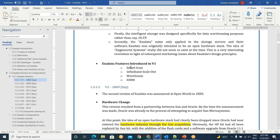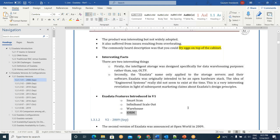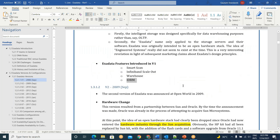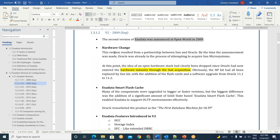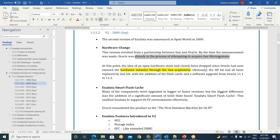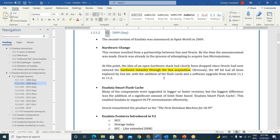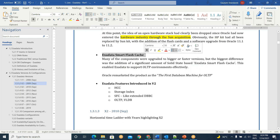All these things will come in coming classes, though I'm not elaborating now. Next, V2 version in September 2009. This is the second version — Exadata announced at OpenWorld in 2009. What is the hardware change? This version resulted from a partnership between Sun and Oracle. By the time the announcement was made, Oracle was already in the process of attempting to acquire Sun Microsystems. Hardware came through the Sun acquisition — that is the biggest change in V2.